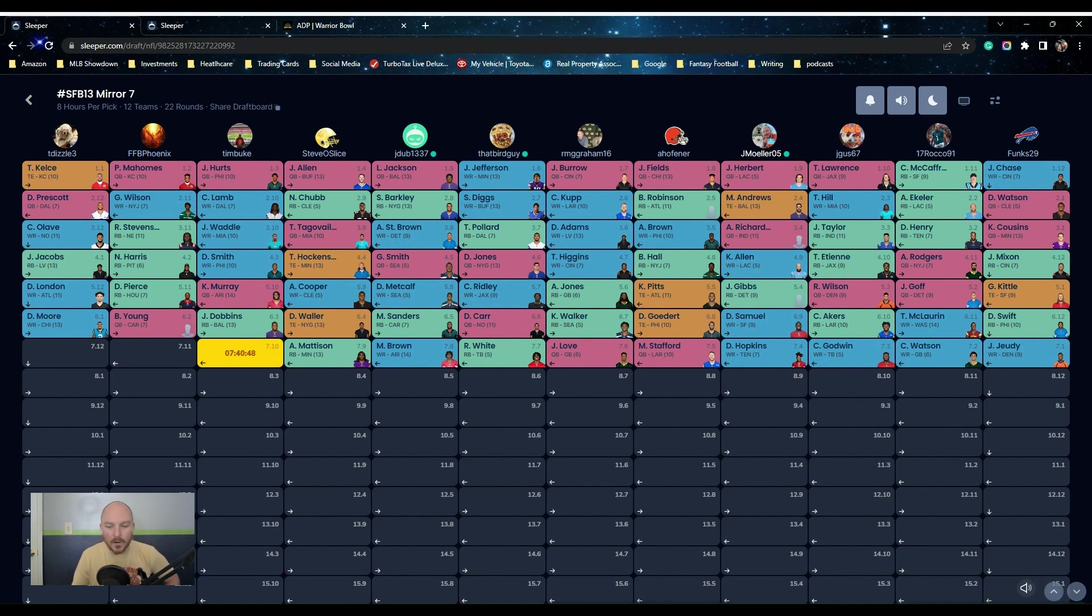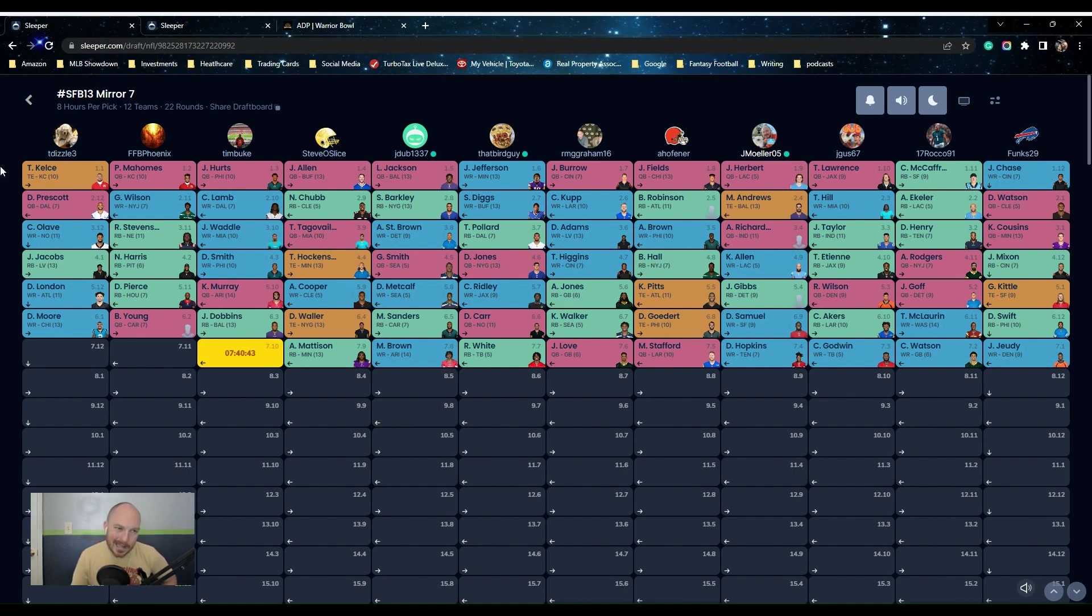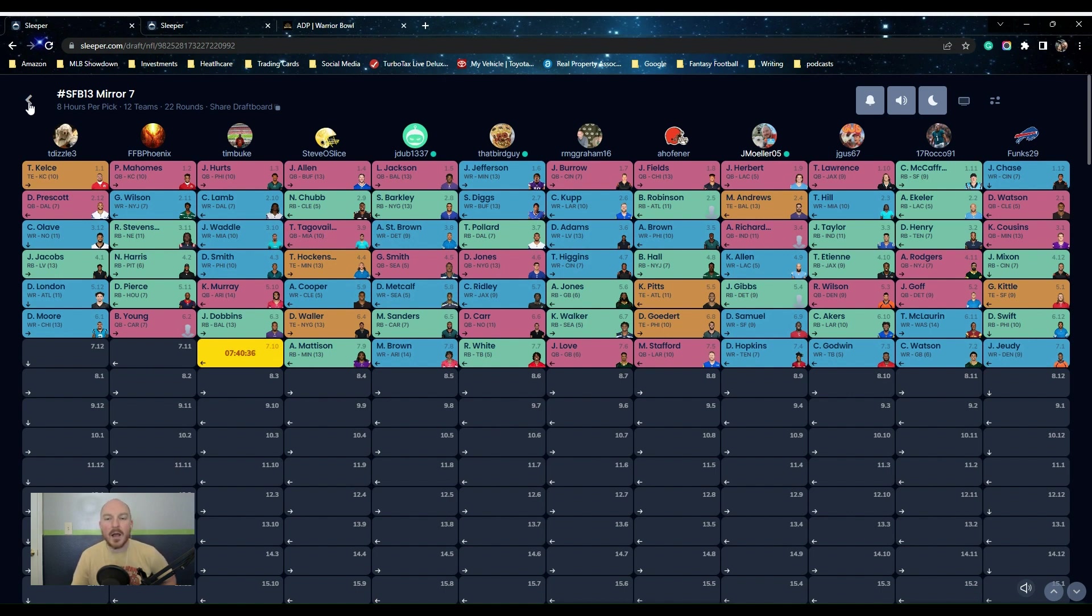So this is kind of where we're at in the Warrior Bowl, or sorry, the Scott Fishbowl, compared to the Warrior Bowl. It's a little bit different build. I went a lot older. So yeah, just letting you know, sometimes you have to play the draft the way it goes.